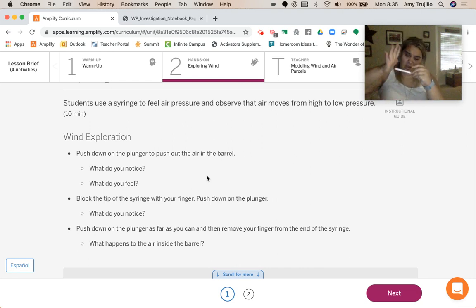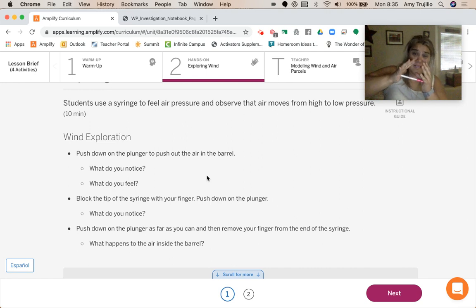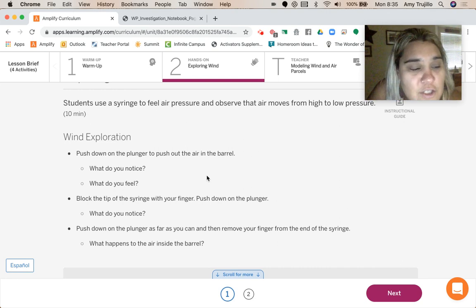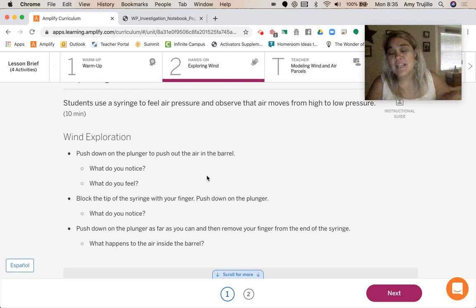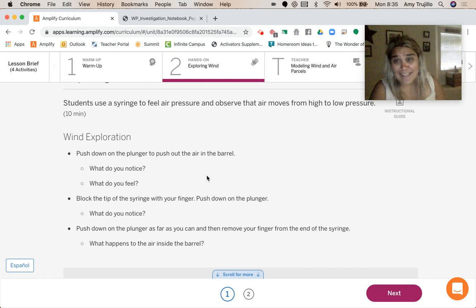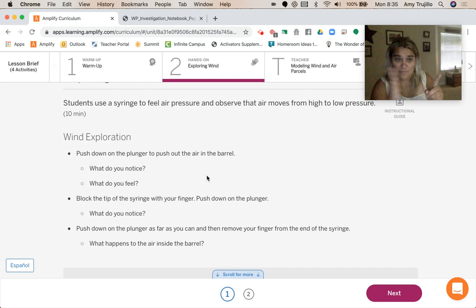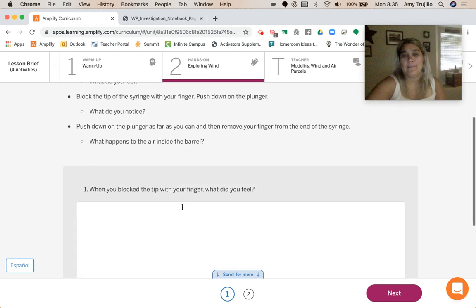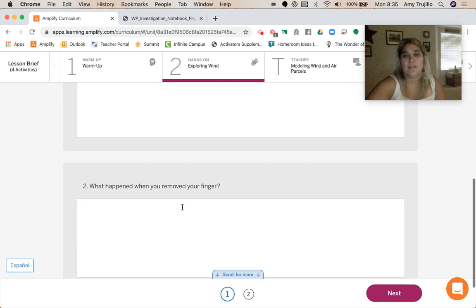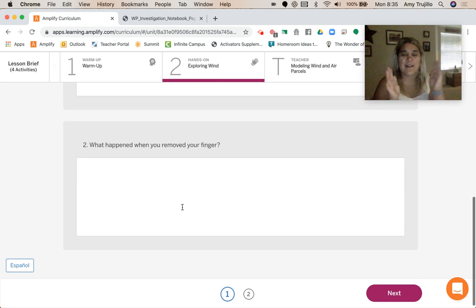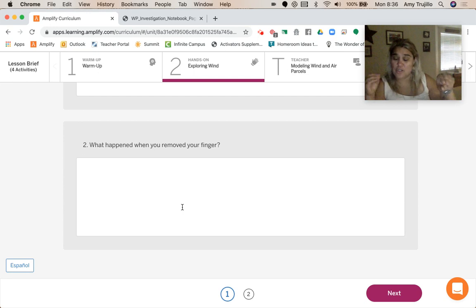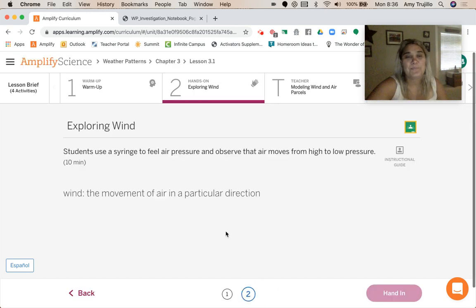You can sometimes just push super hard and maybe you can get it to release. But because the air has nowhere to go, because your finger is blocking its exit, it just feels super tight. And then when we remove our finger, what ends up happening is that the plunger goes in very quickly.